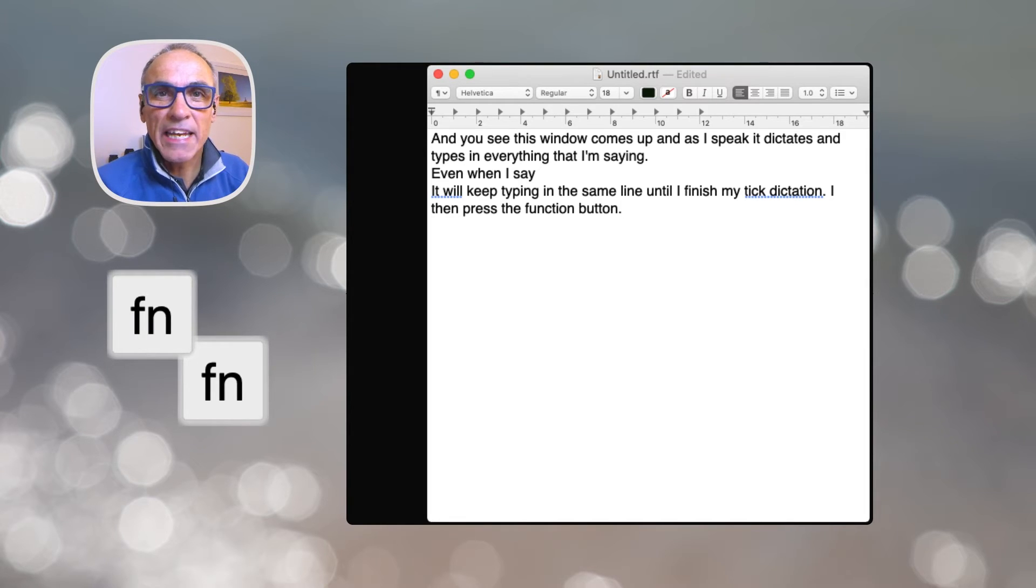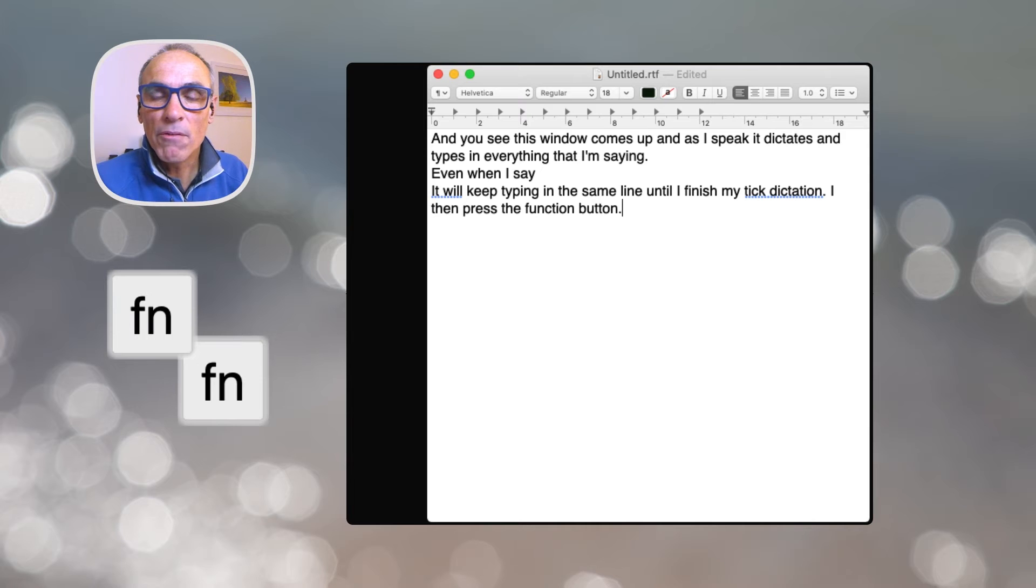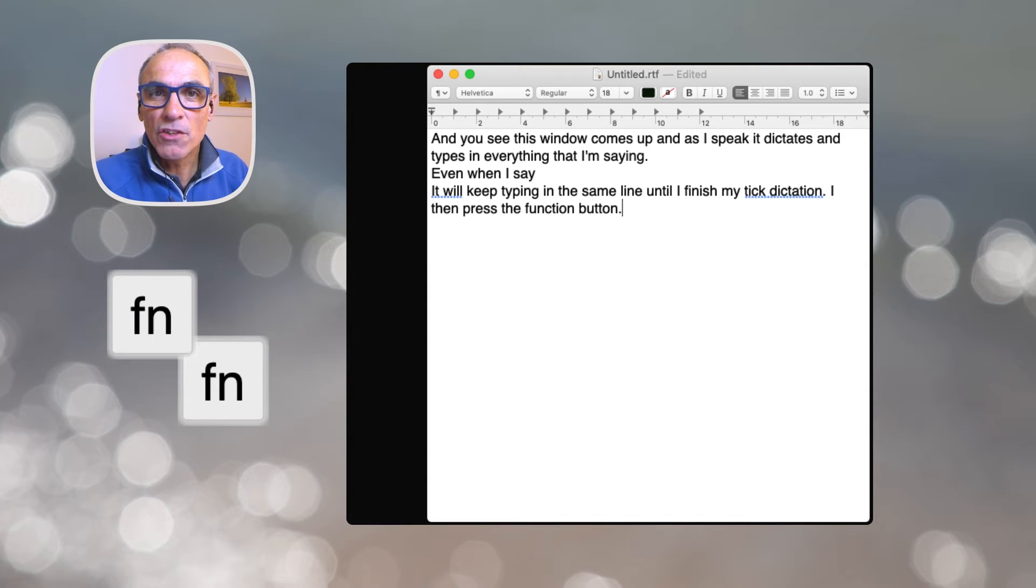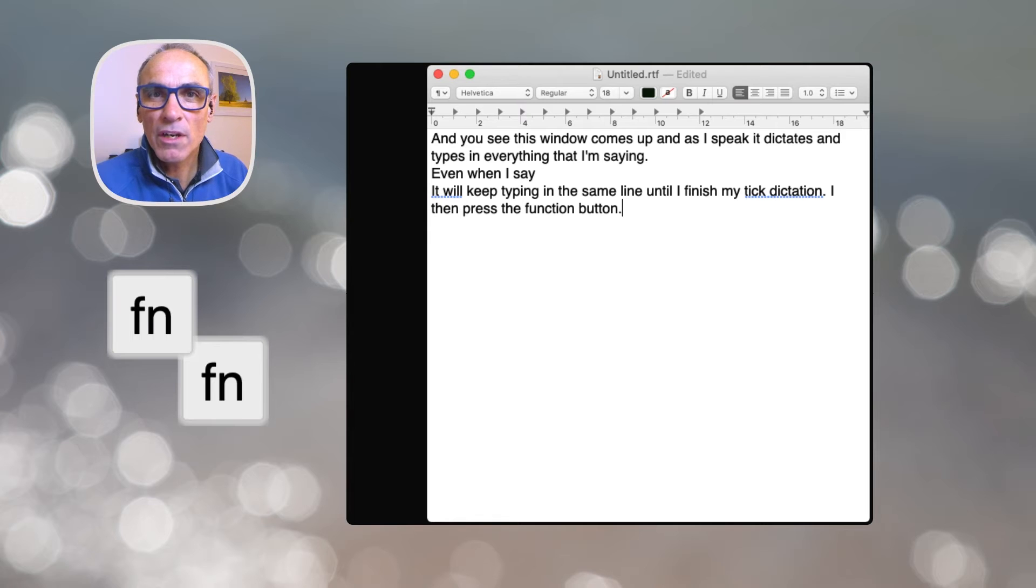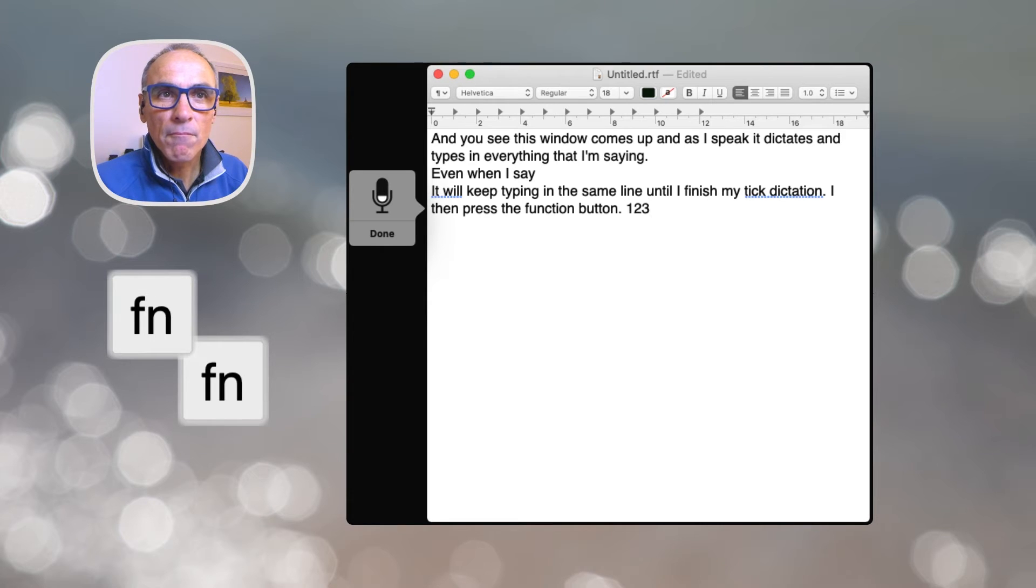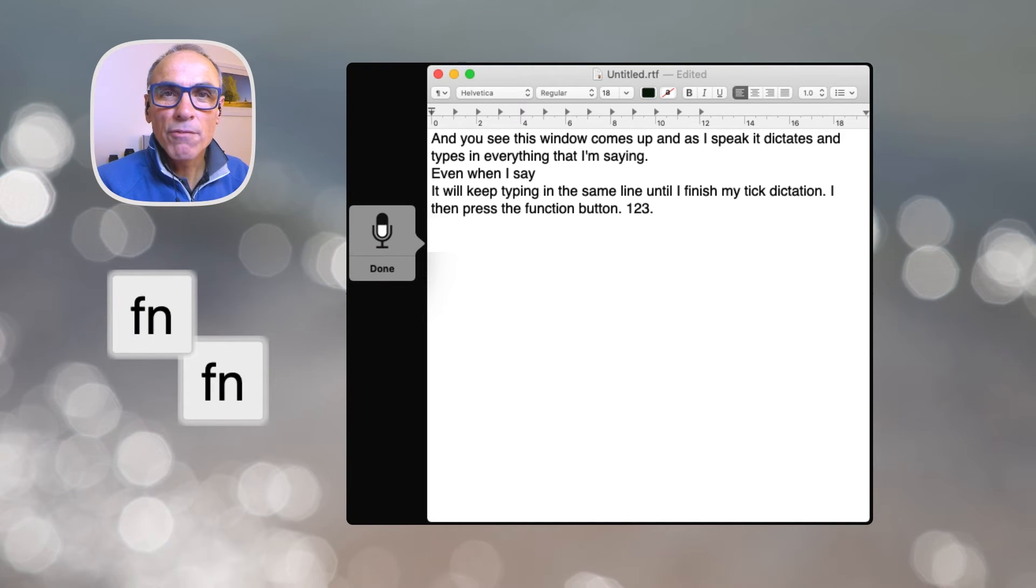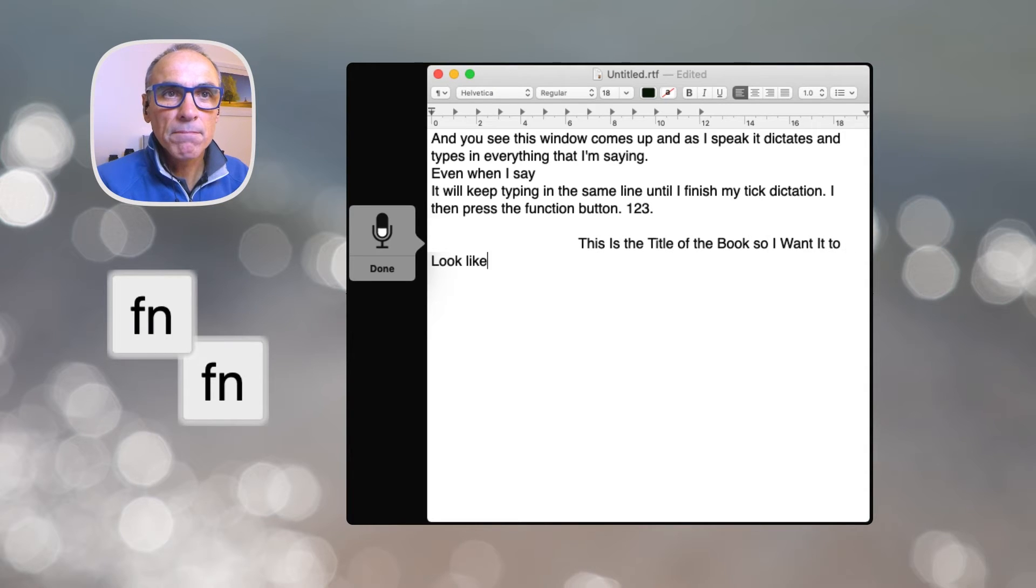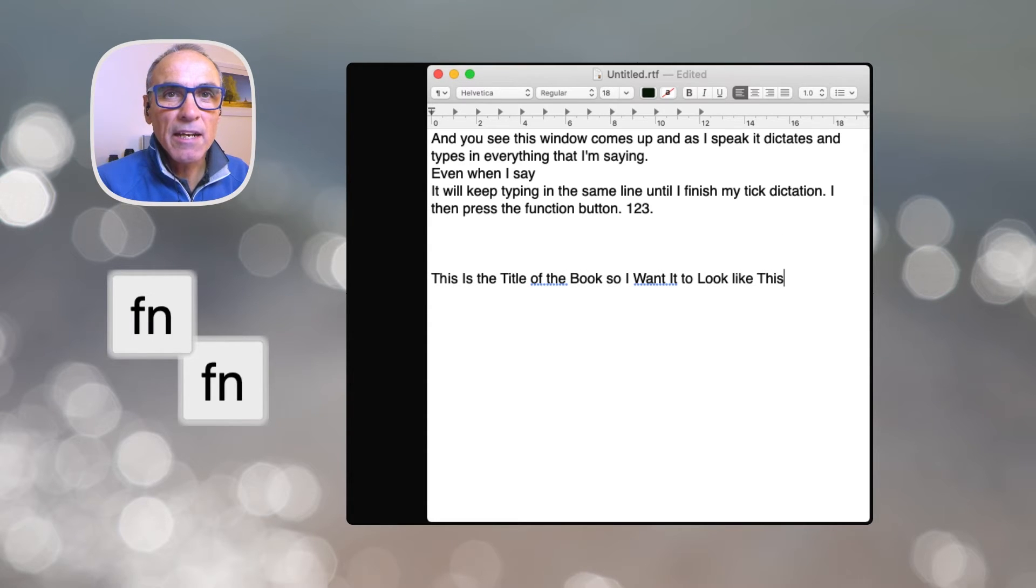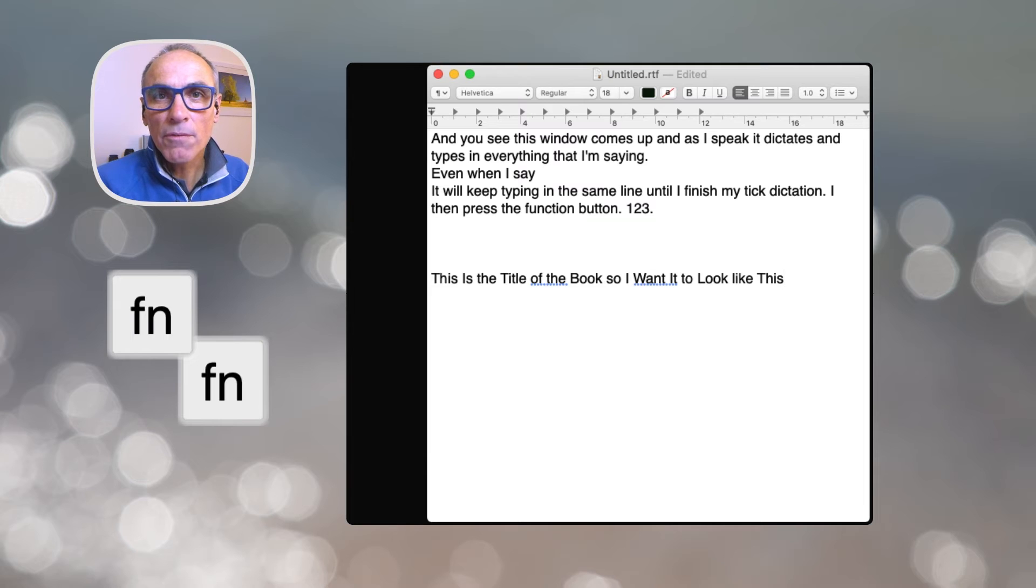Let me show you a couple of those features right now. Okay, so I'm going to hit the function key twice and let's show you a couple of the things. And also I'll be linking at the end to a web page that shows you all of the control features that you will need to know. So let's try a couple: Numeral one two three. Full stop. New paragraph. New paragraph. Caps on. This is the title of a book so I want it to look like this. So you can see there that it's actually made it a title case sentence by me asking it to be caps on.